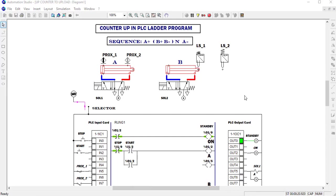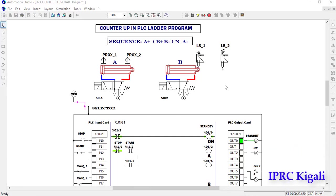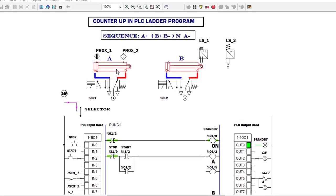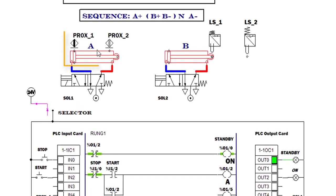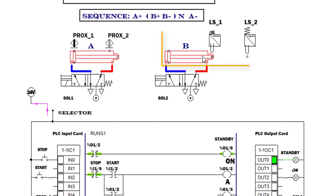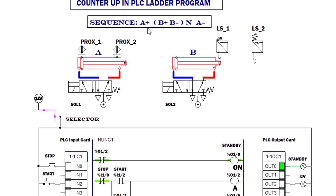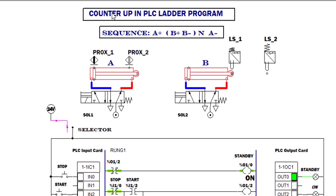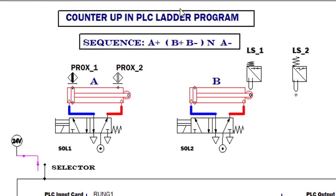Hello dear friends, my name is Olivier Mugito from IPRAS Kigali. Today we're going to work on two double-acting cylinders — one with proximity sensors and one with limit switches. We're going to use the counter app in PLC ladder program.